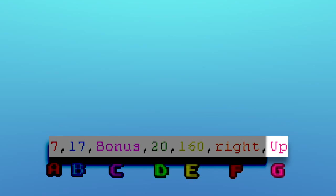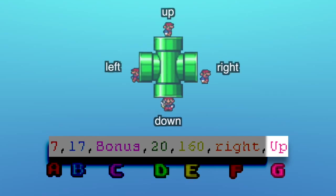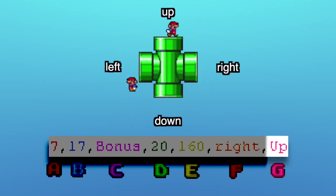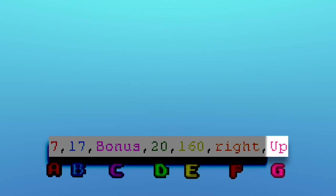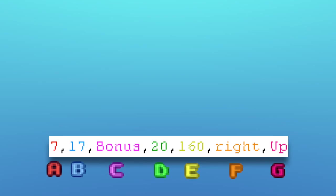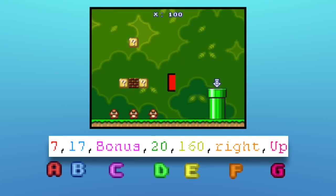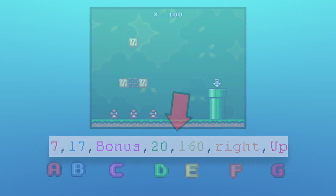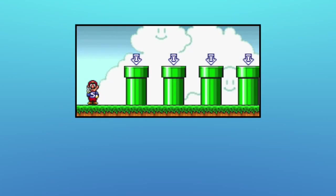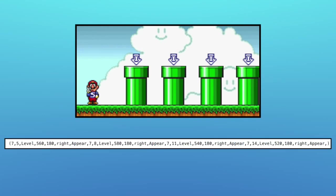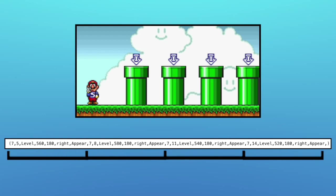Value G tells how the player comes out of the warp. There are 5 different values this can be. If it's a direction — left, right, up, or down — then Mario plays the animation of coming out of a pipe in that direction. Alternatively, value G can be the word 'appear', which means Mario instantly appears at the destination without the pipe animation. When you have more than one warp, it just strings all the warps together one after the other, and when the game is loading the code, it splits the list out into groups of 7 and treats them all separately.